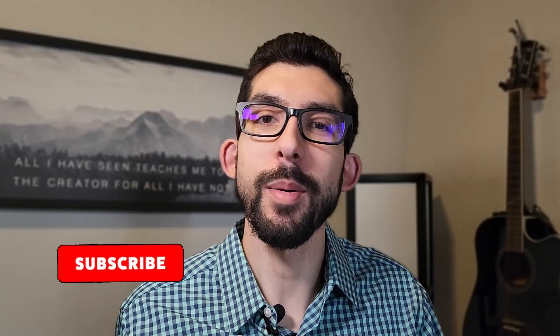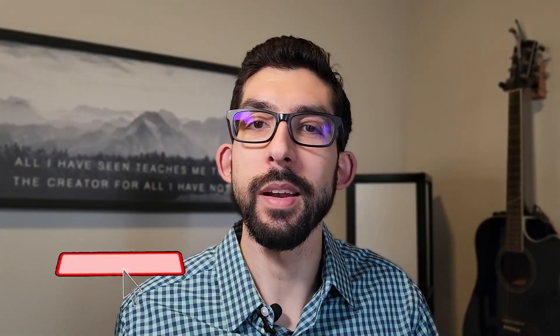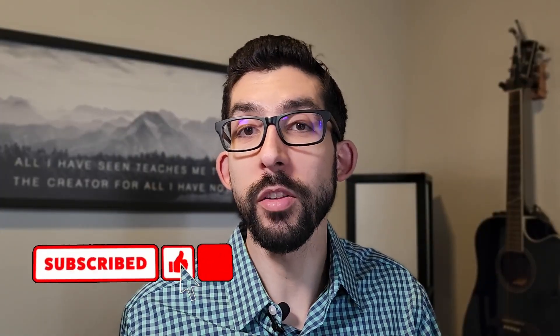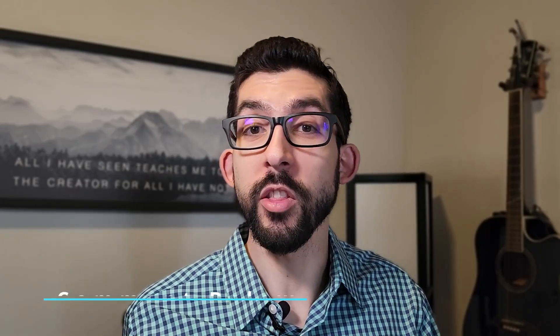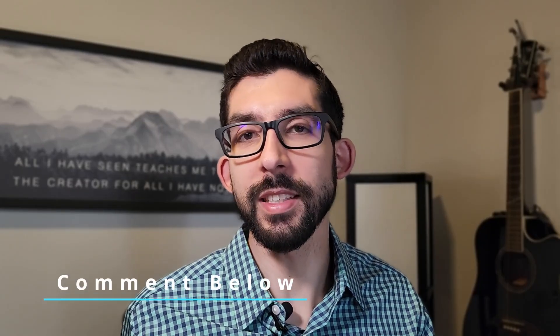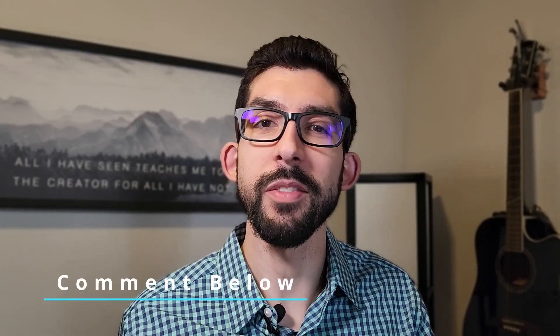If you're finding value out of this content, let me know by smashing the like button. If you're looking for other stock analysis, consider subscribing to the channel. I'm interested to know what your thoughts are about all the stocks I'm going over today, so definitely leave me a comment down below.